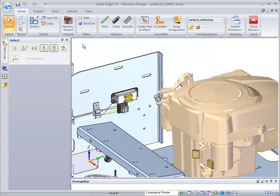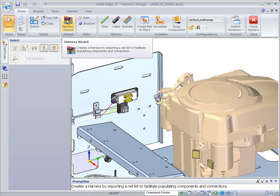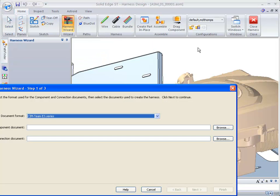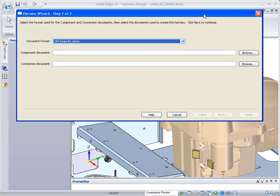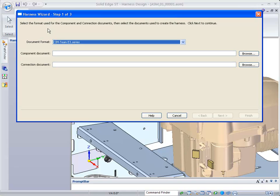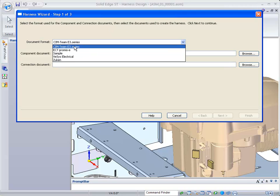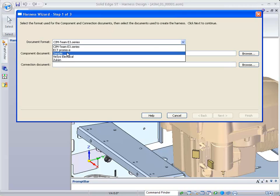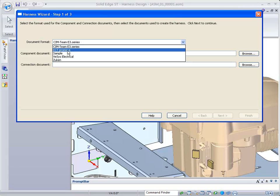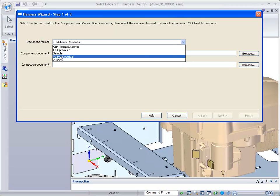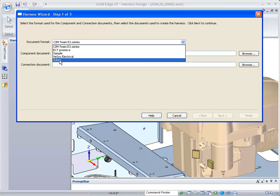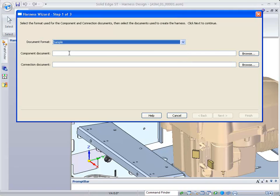This is the harness wizard. Just click on that wizard, and it allows you to select the format used for the component and connection documents. The document format can be ECT Promise, SIM, or other options we offer, but we're going to use the Solid Edge sample to show you how we can do this.